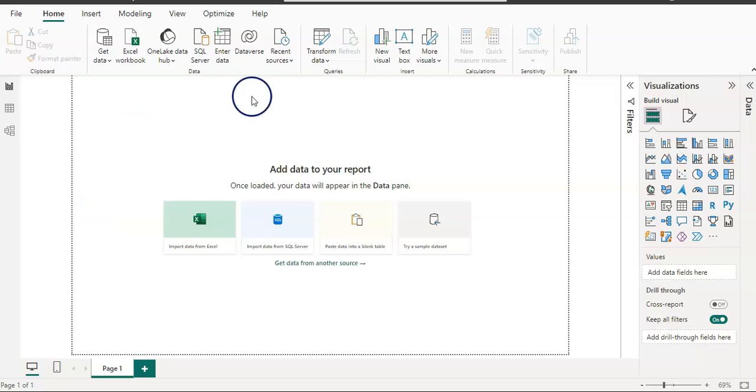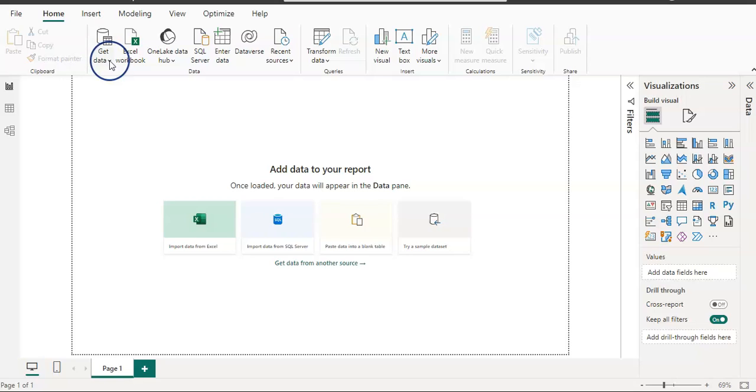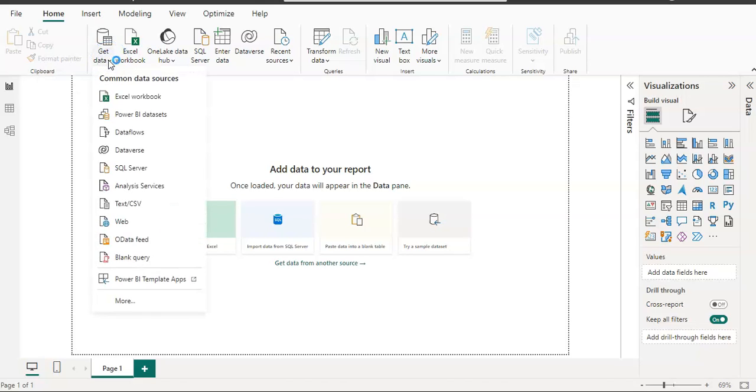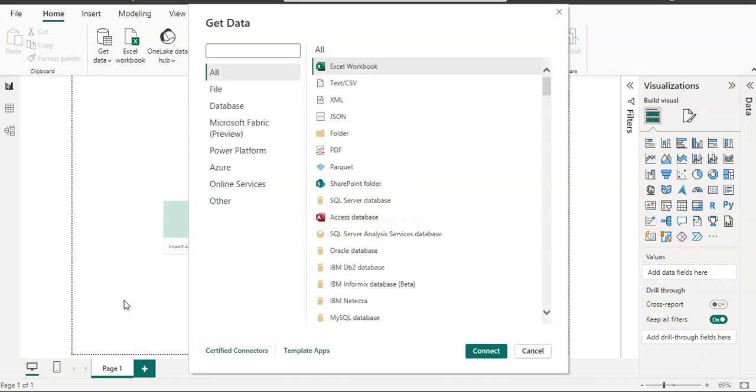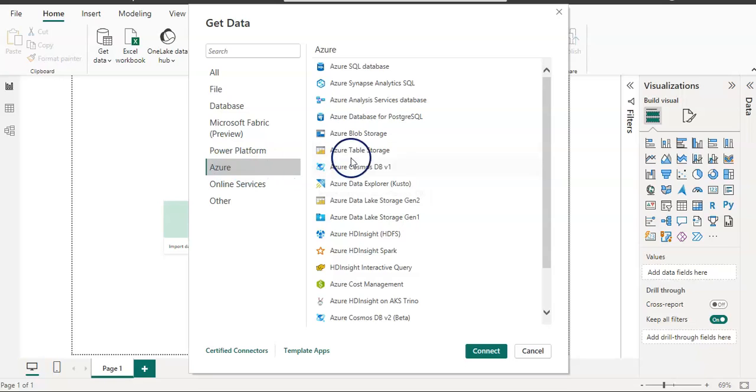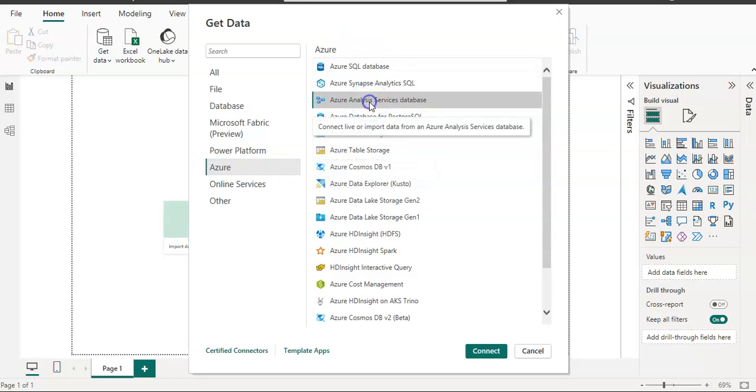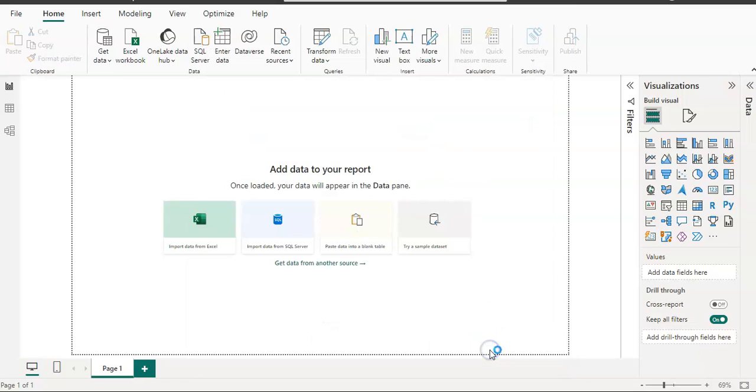I am here in Power BI Desktop home screen. From the Home tab ribbon, from the data section, I'm going to get data by clicking the get data button, and I'm going to click on more. On the get data window, I'm going to click on Azure.